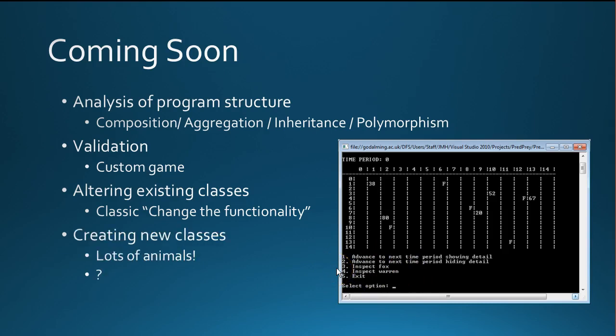Finally, probably the most interesting in terms of the new specification is creating new classes. There are a couple of obvious possibilities where we could create a new animal, and we've got some nice overridable methods ready and waiting to be changed in the new inherited class. Lots of possibilities—I reckon we're going to end up with about 10 to 15 possibilities for you to play with.